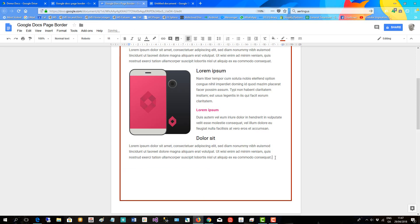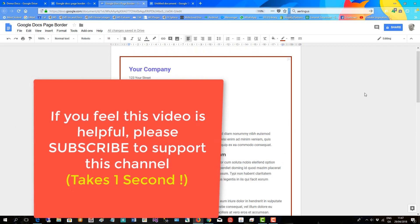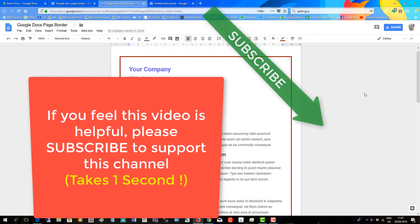There you are, and you could add further content. If you feel this video is helpful, please subscribe to support this channel.